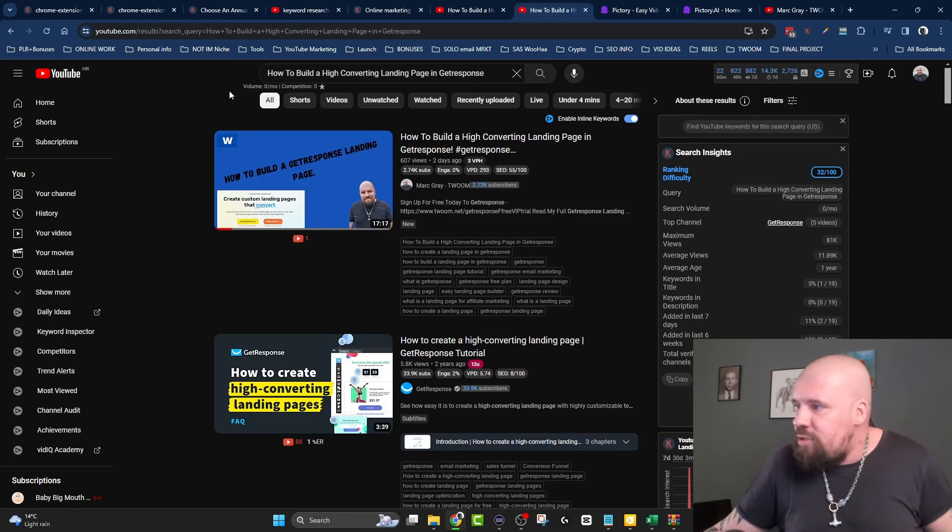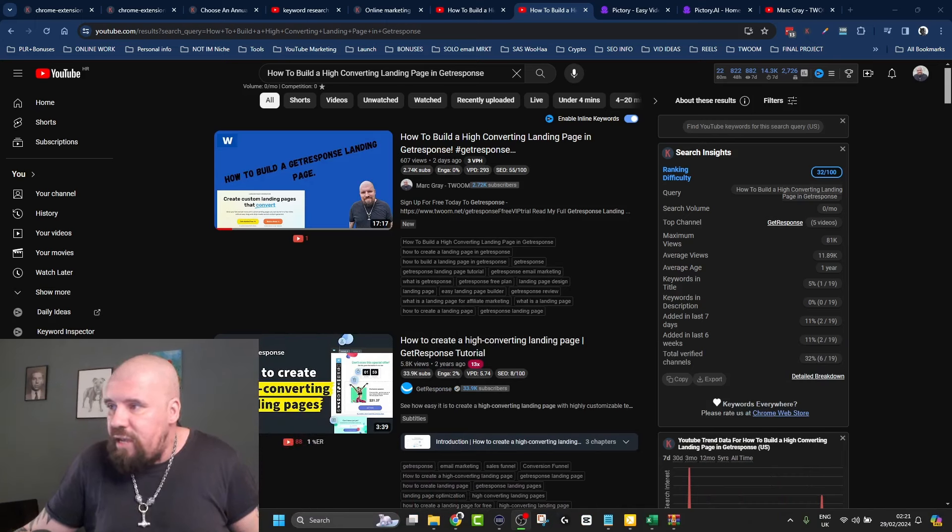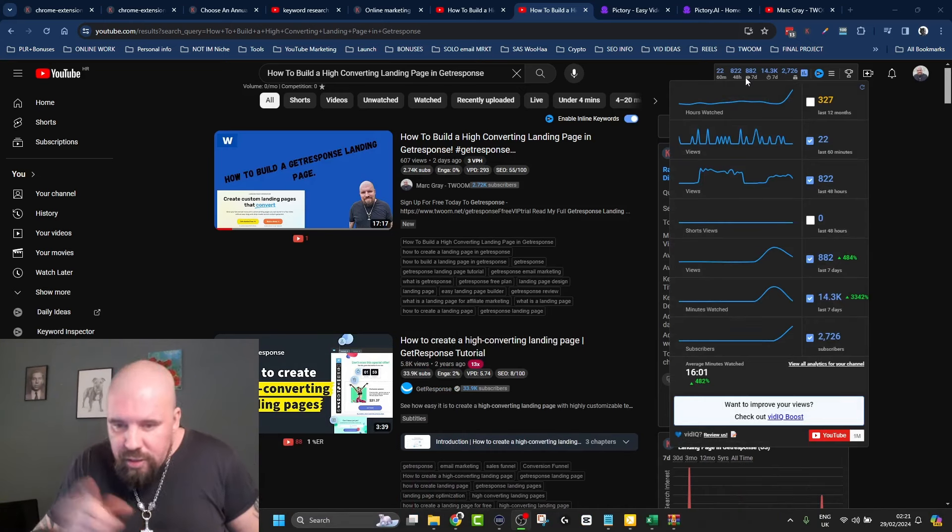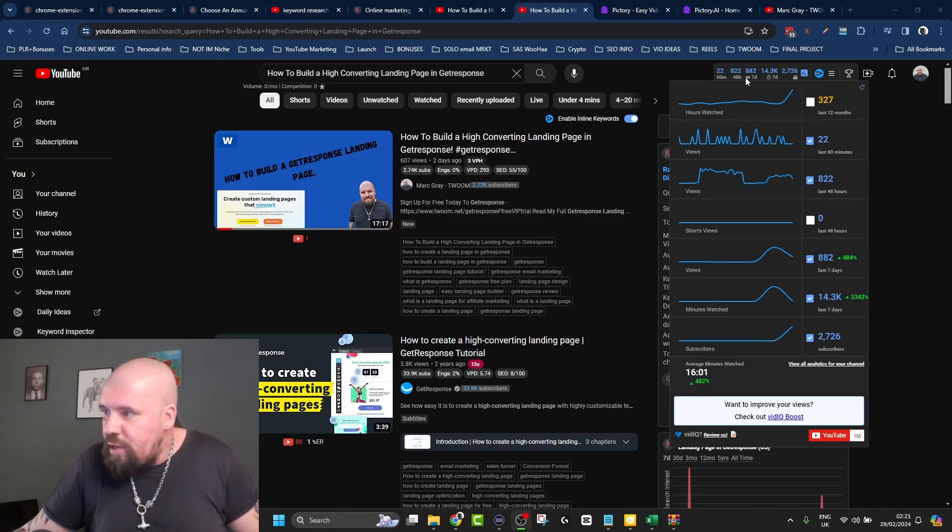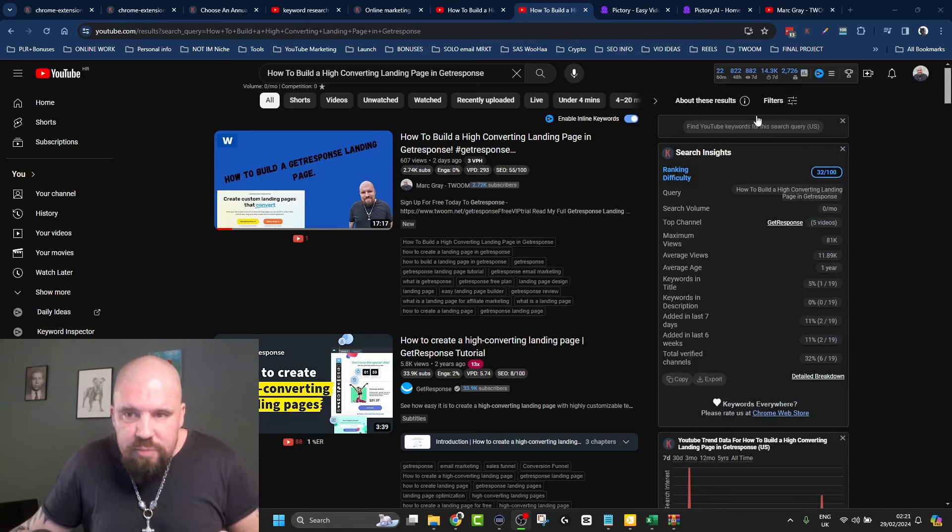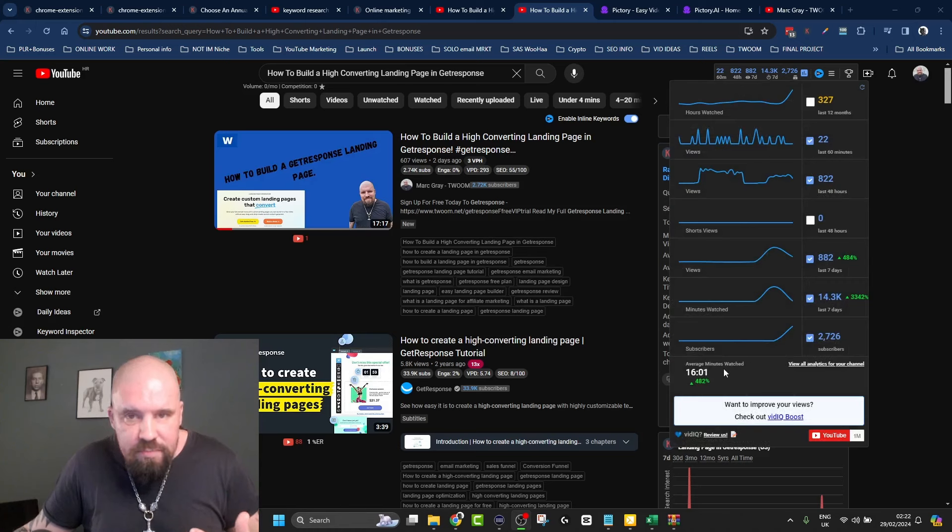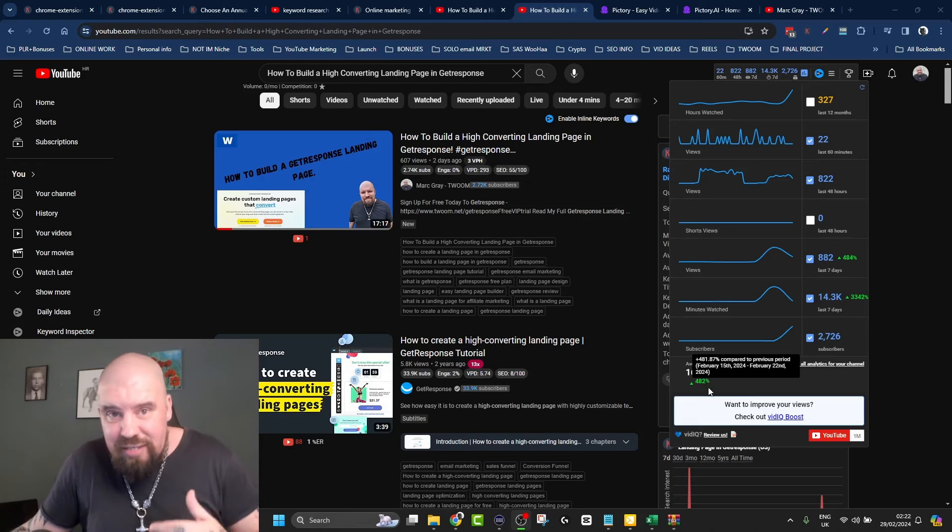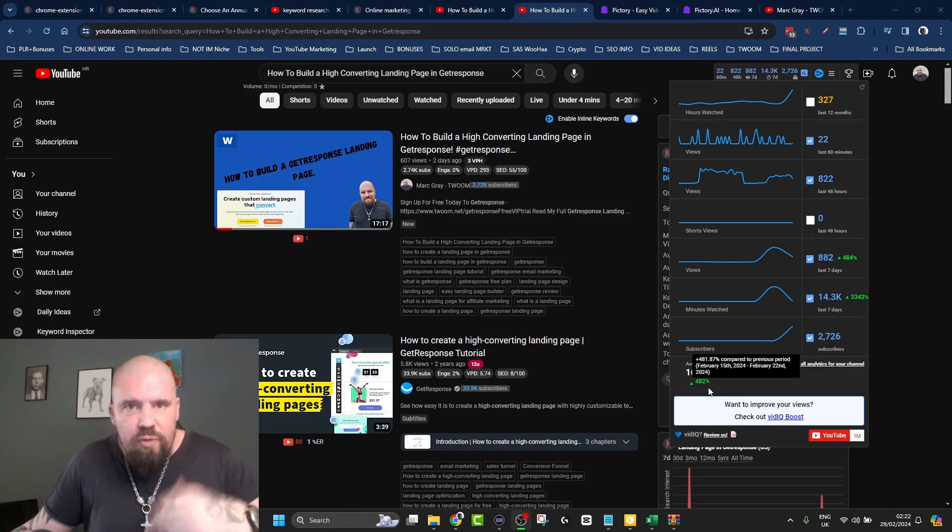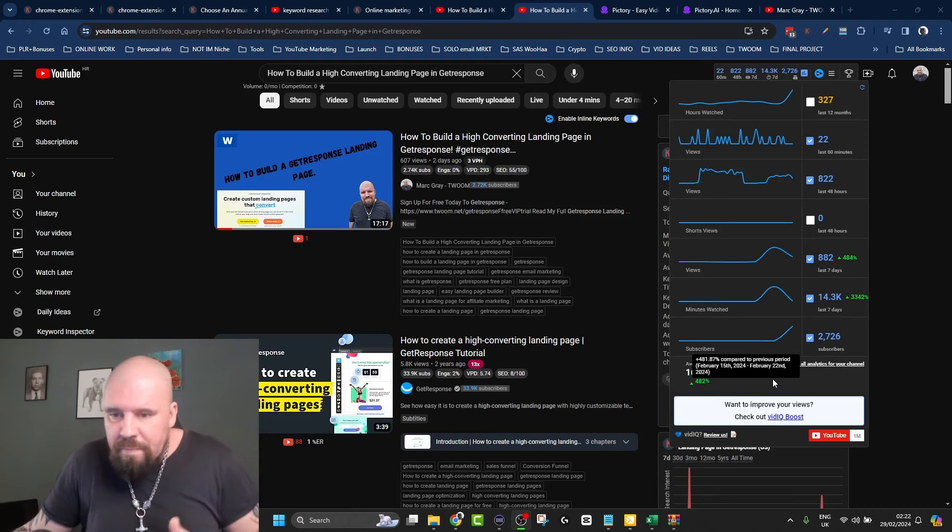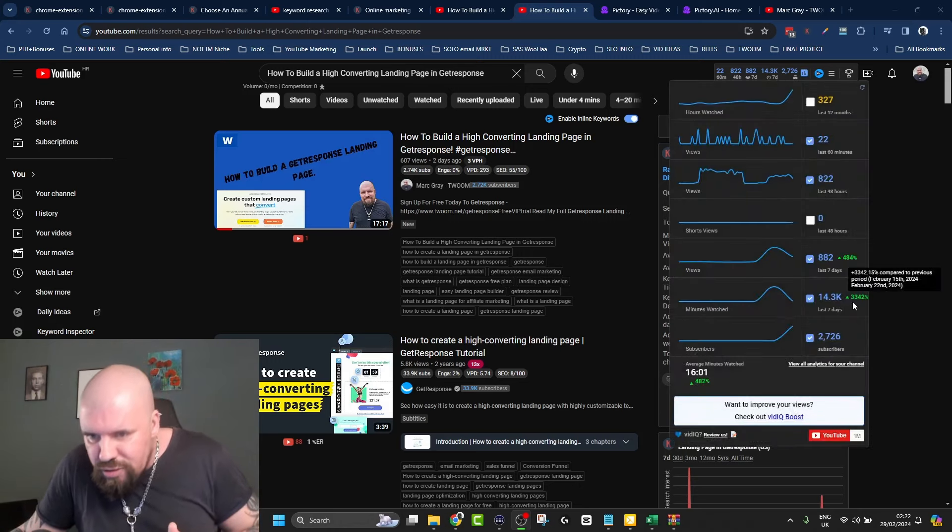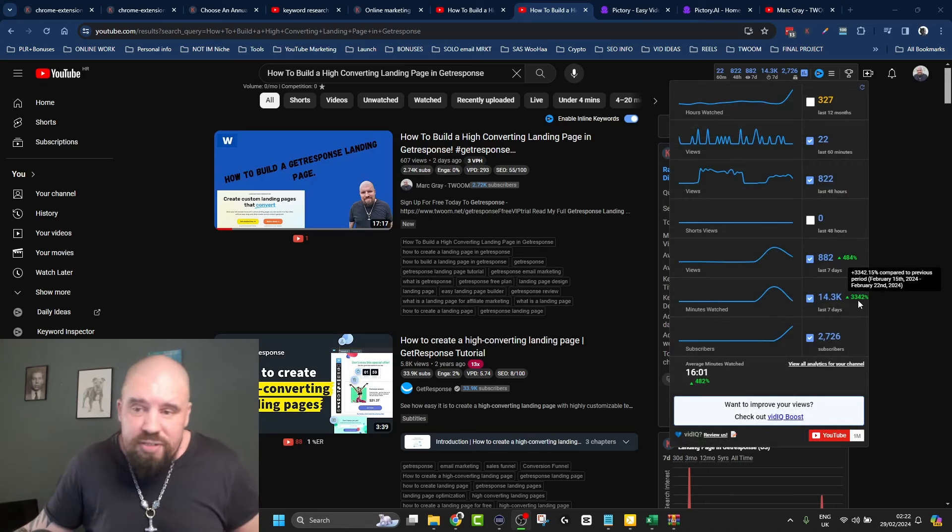Last thing - I wanted to show you this. This channel like I said was basically dead, getting no views. But you can see here on the bottom, the average minutes watched is 16, which has went up by 482% from this one video. I actually made two videos from keyword research around the same topic.